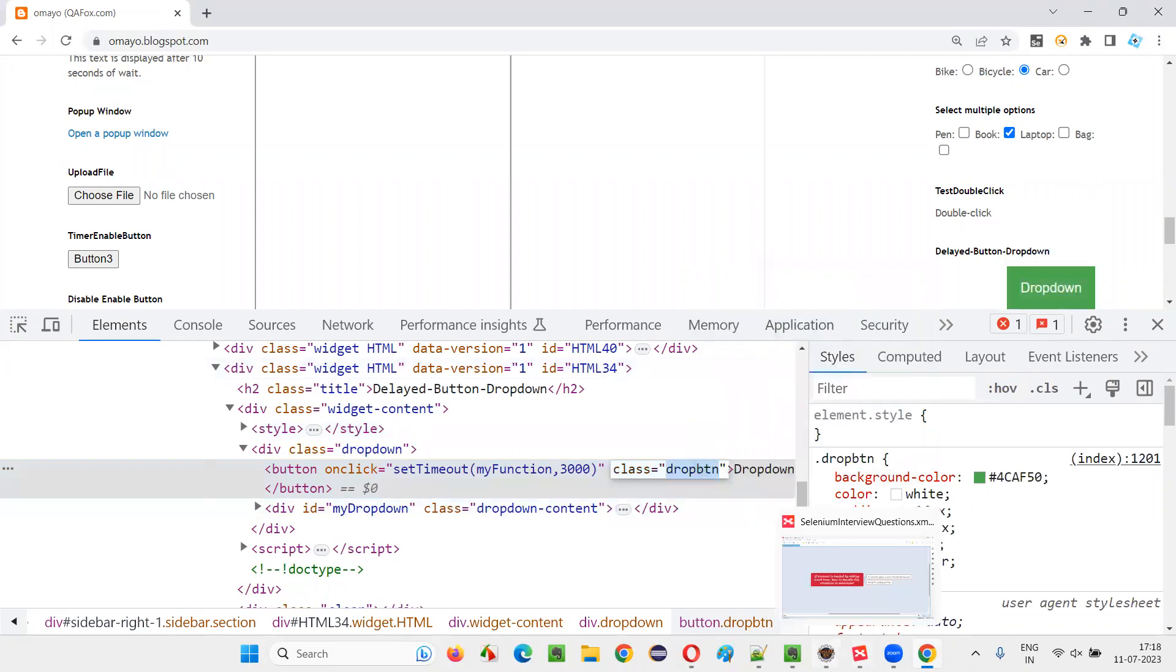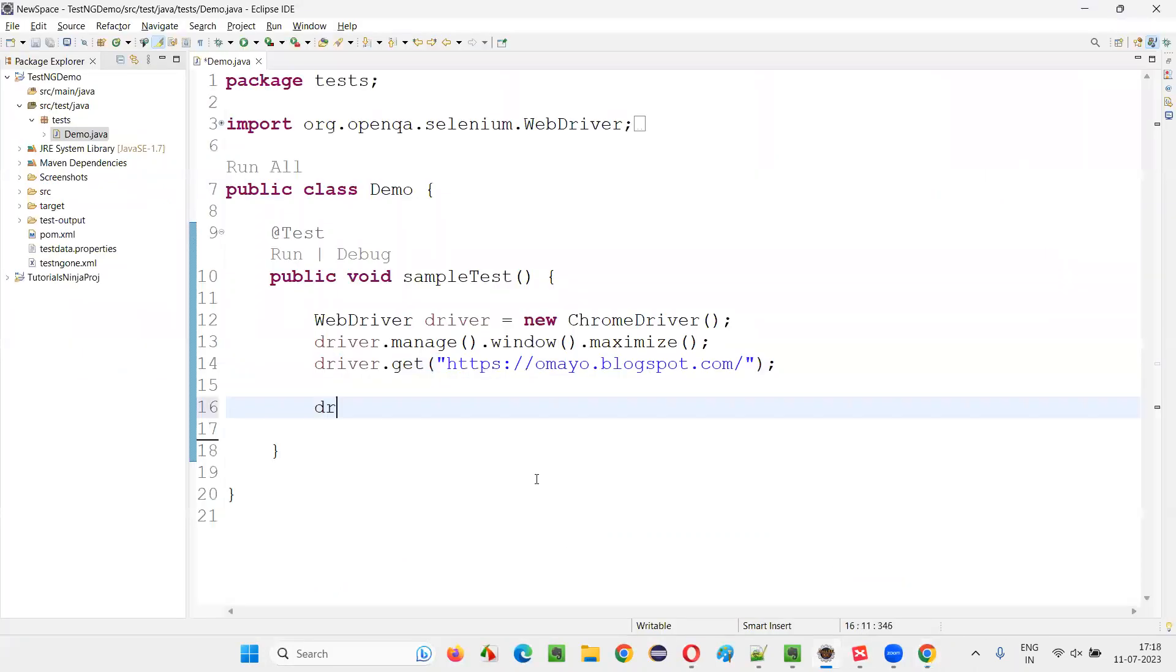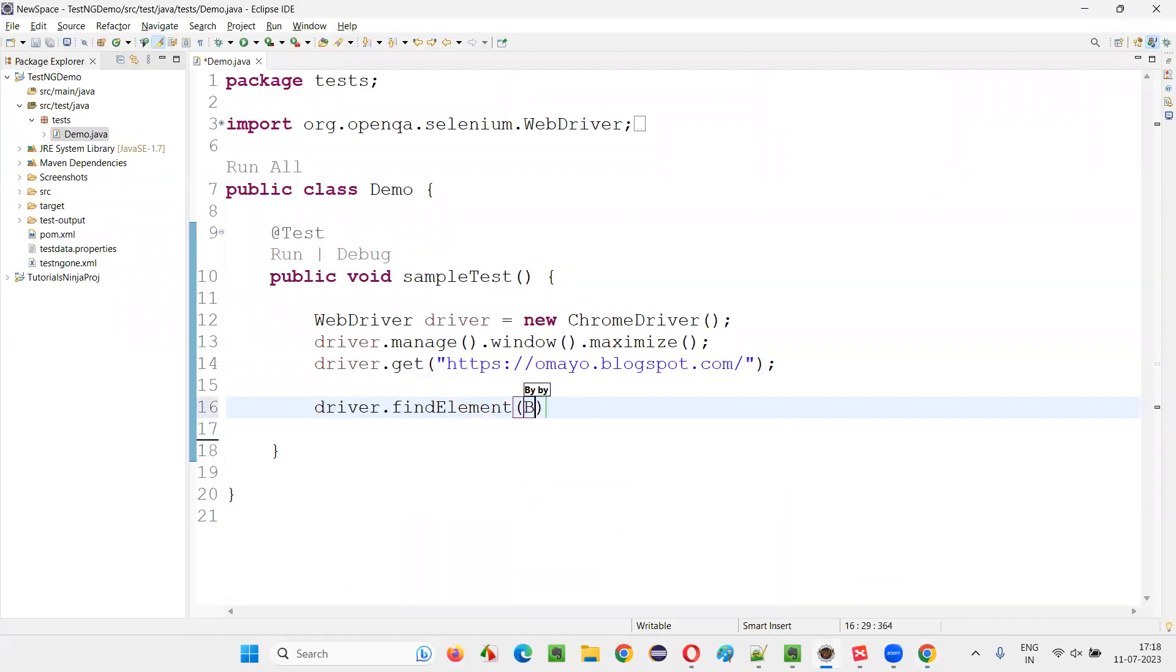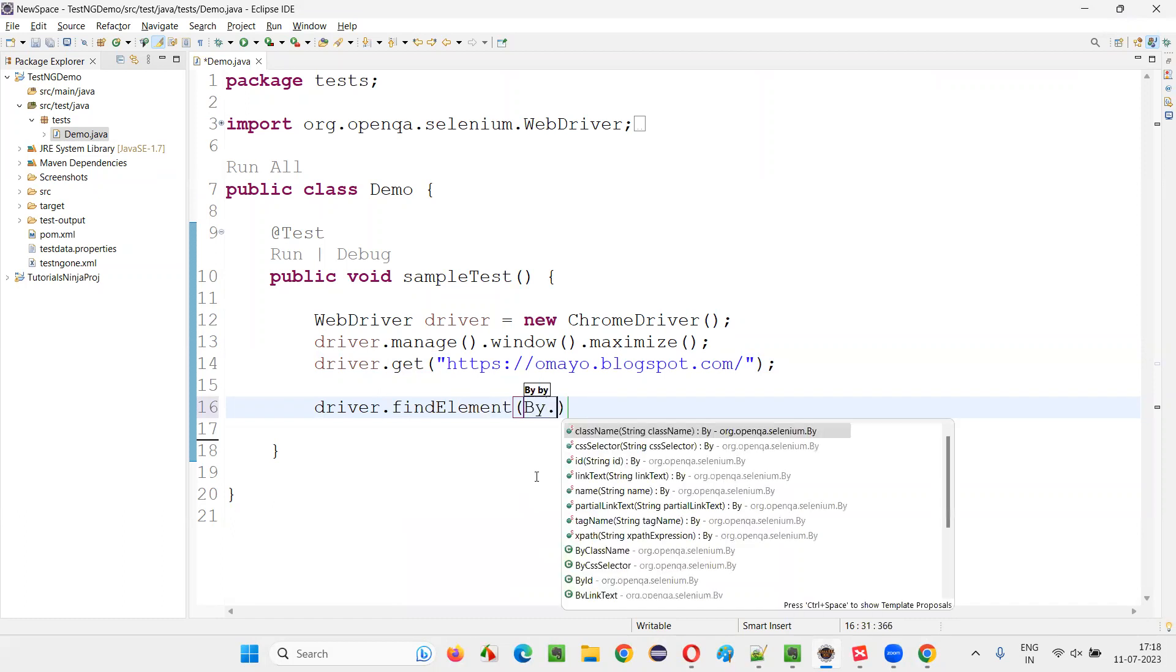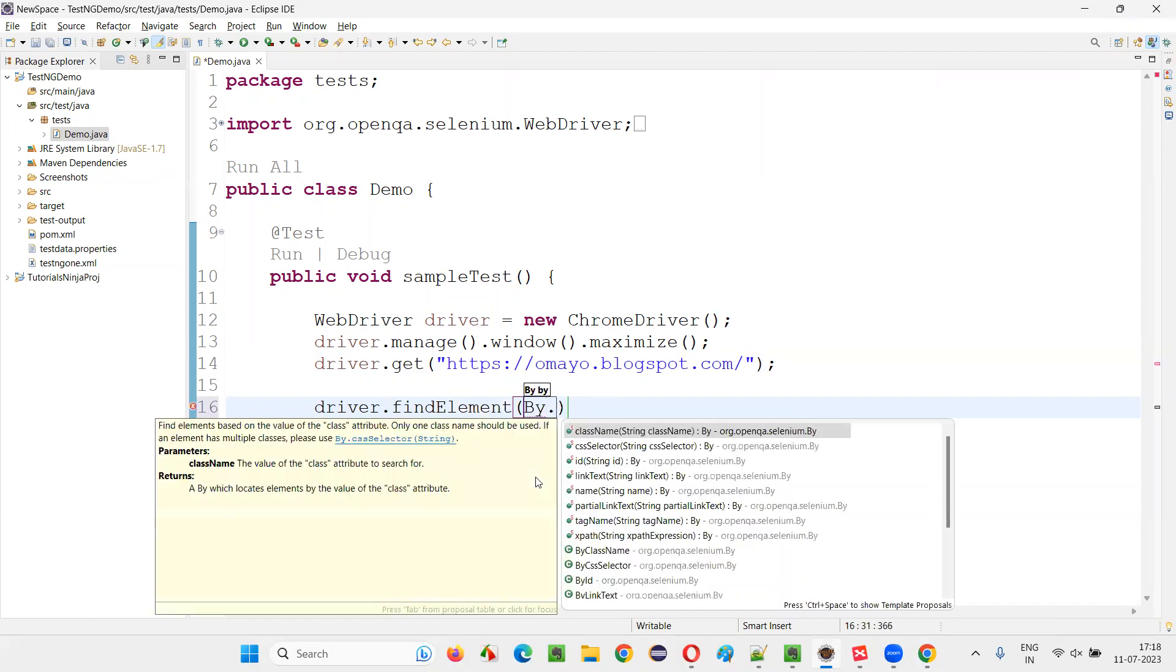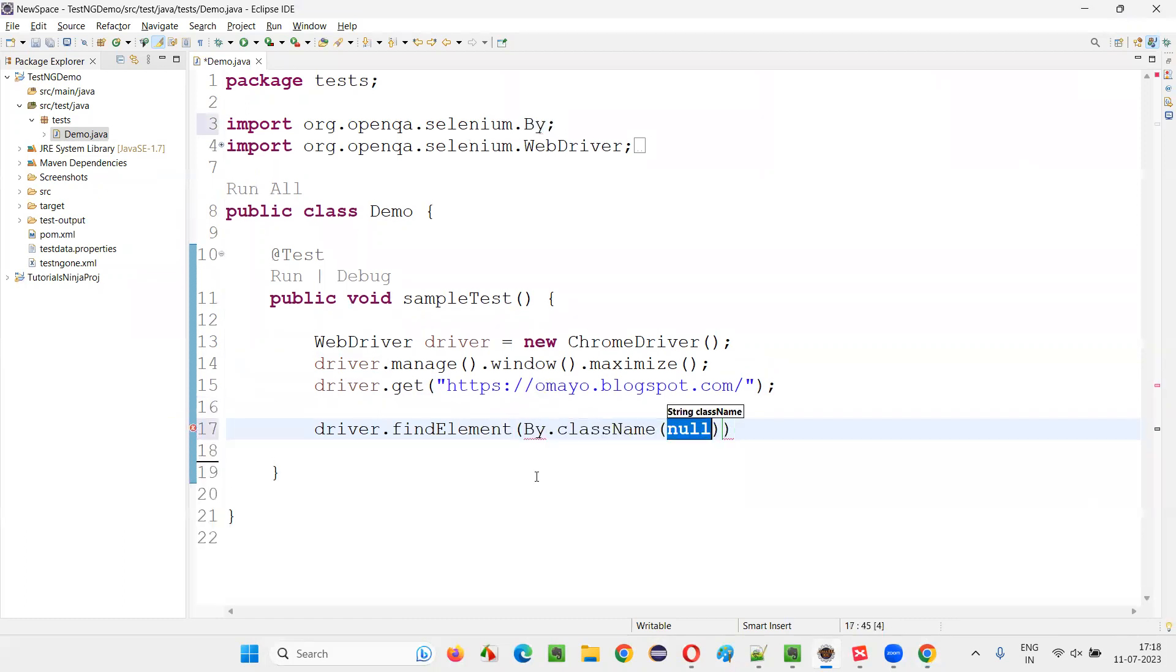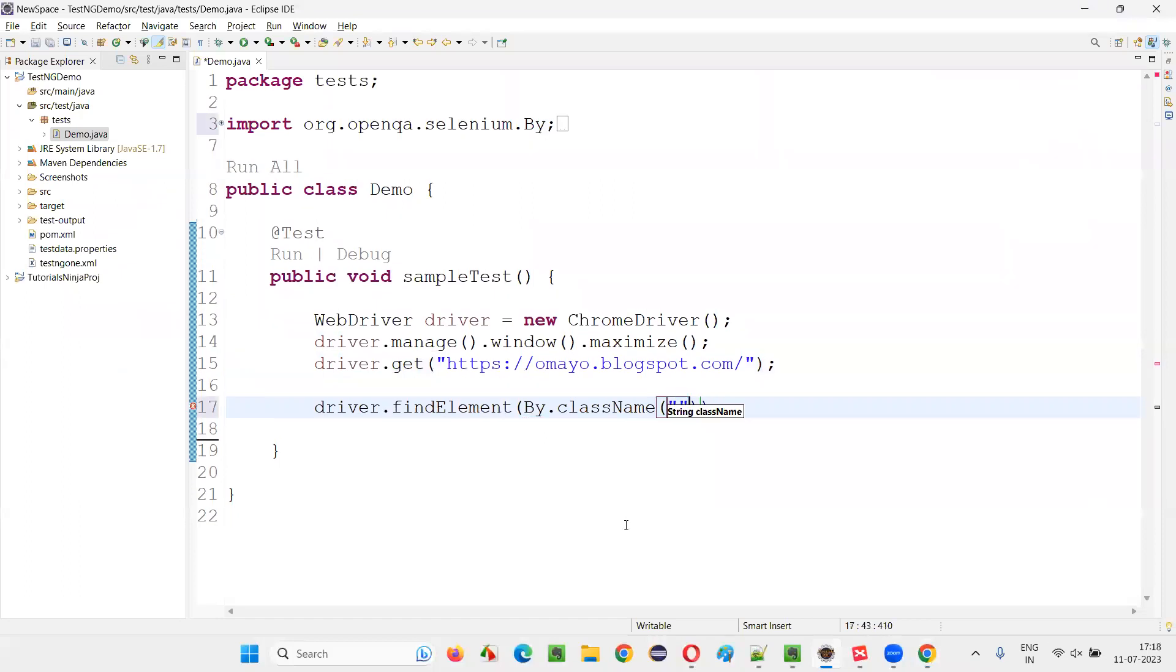Copy this and write down driver.findElement(By.className), provide the class locator and say .click().